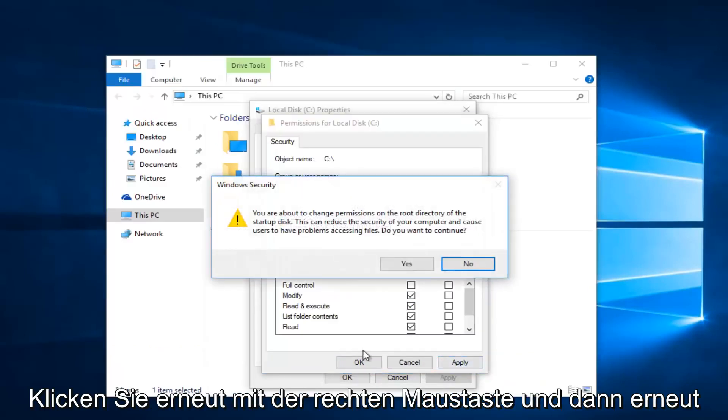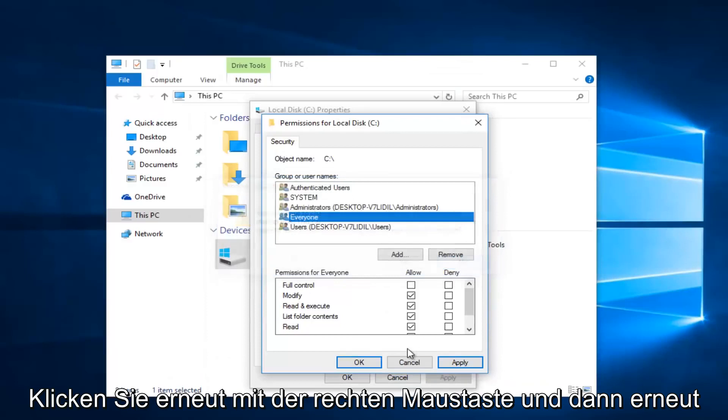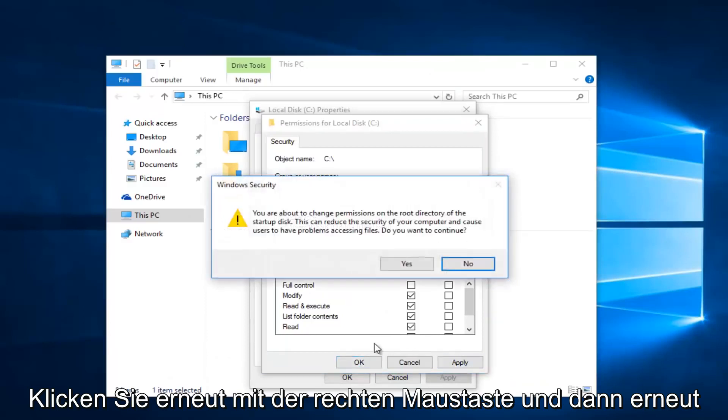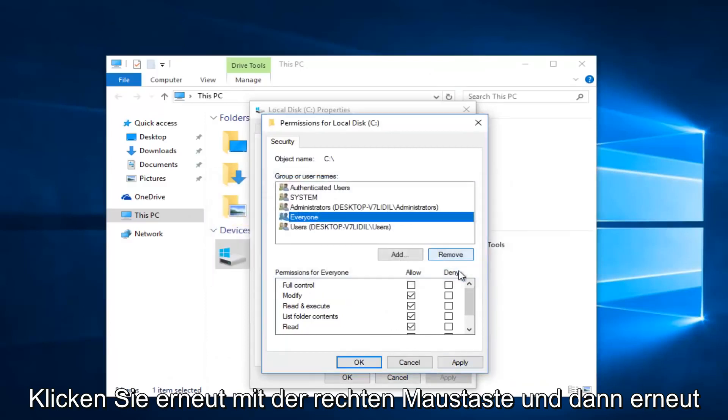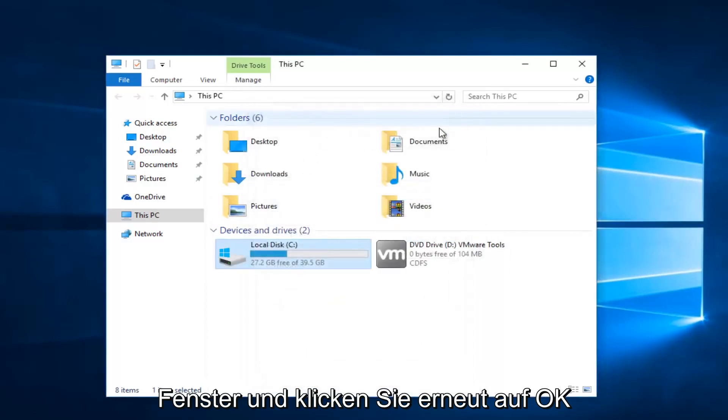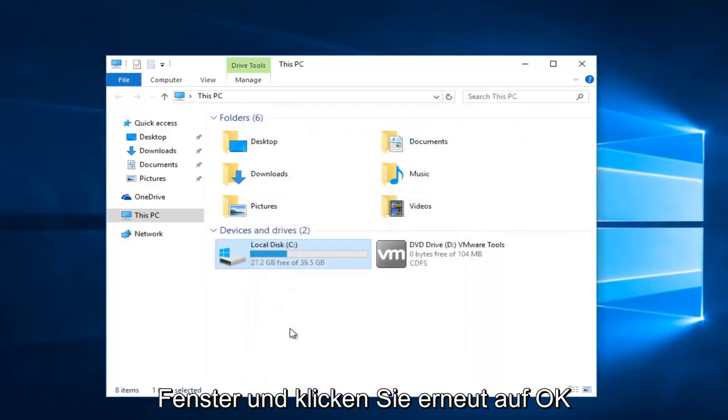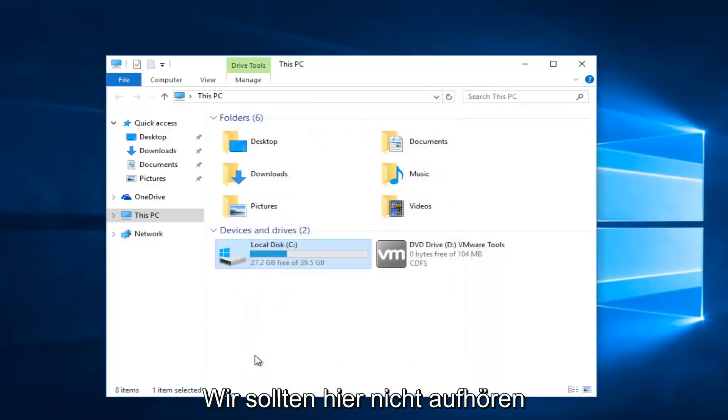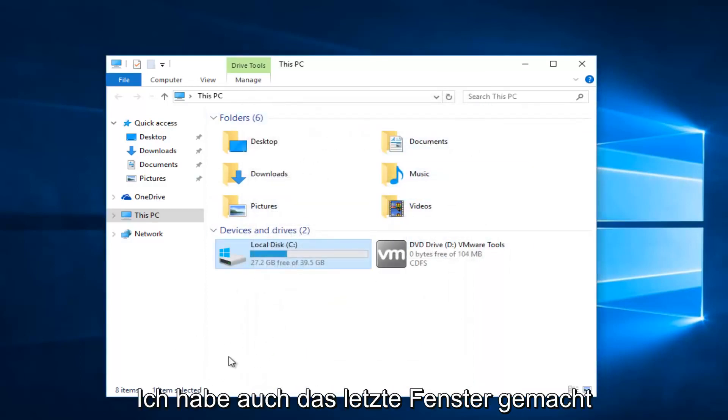Click Apply and OK again to close out of this window, and then click on OK once again. You should not have just closed out of that last window like I did.